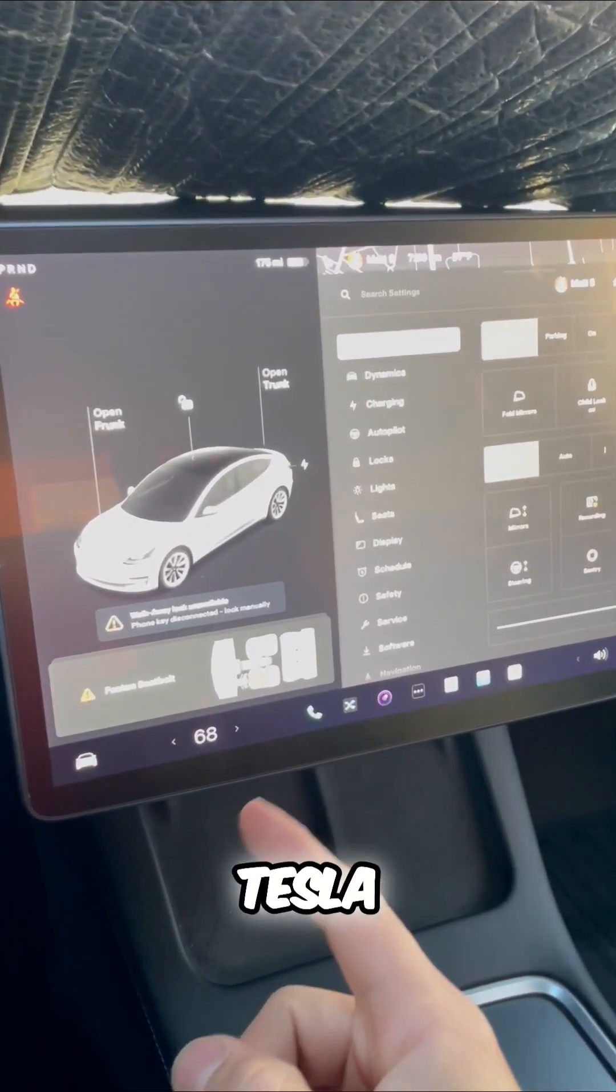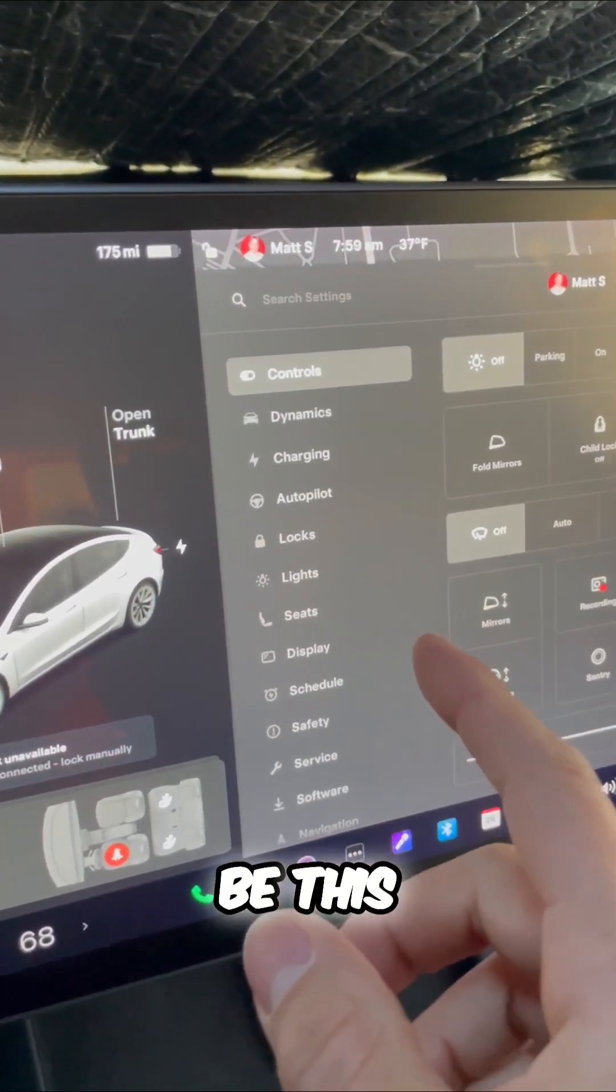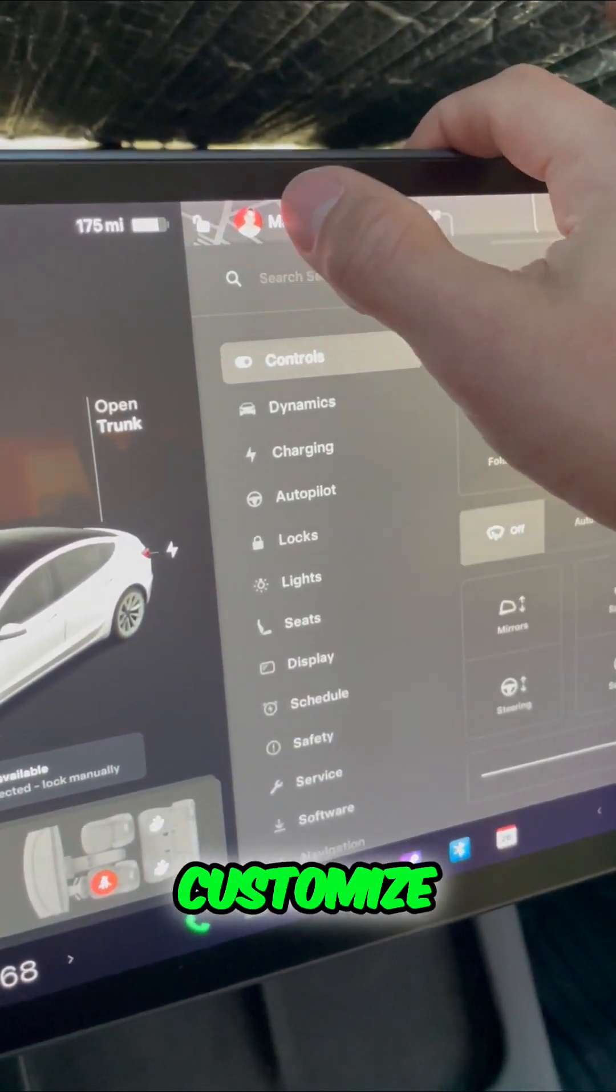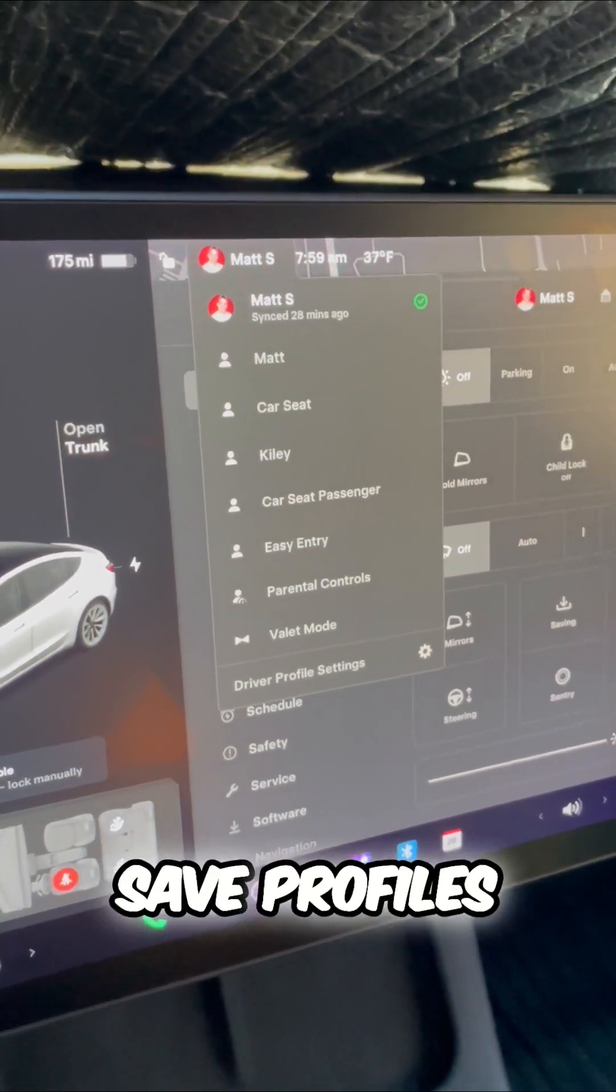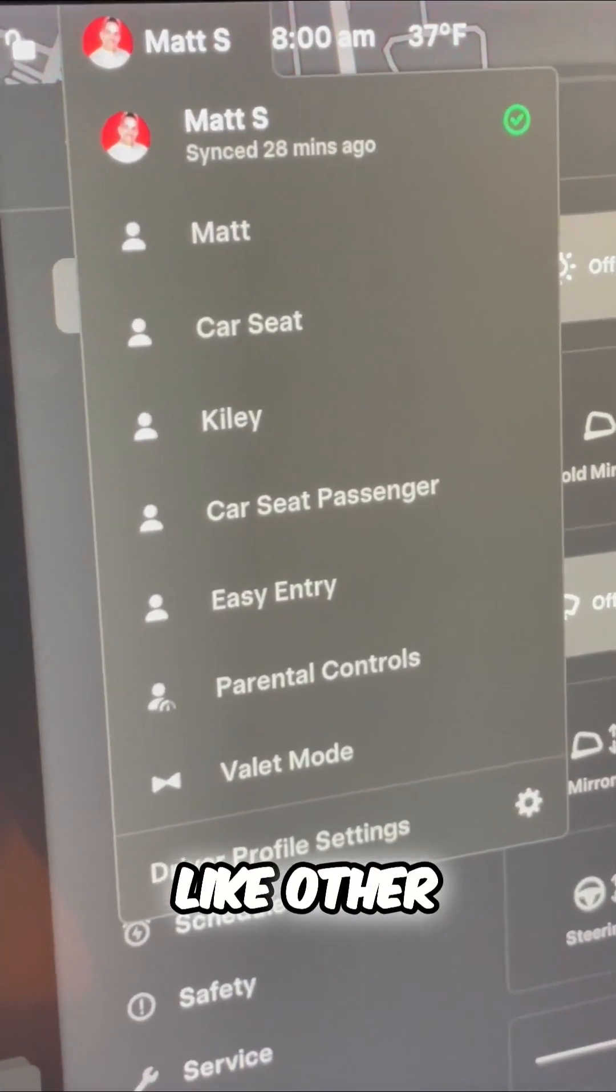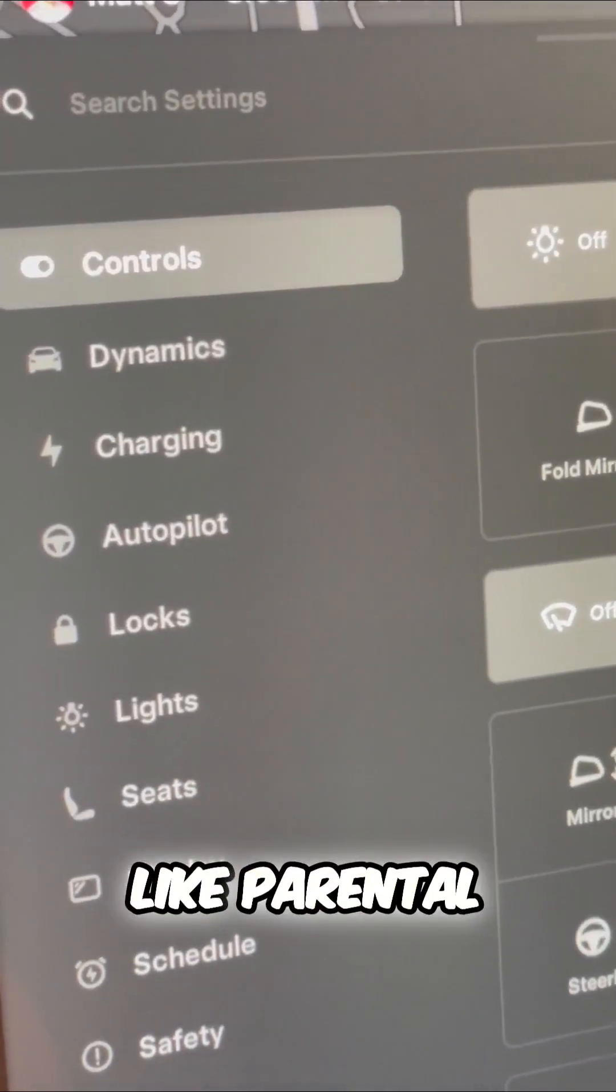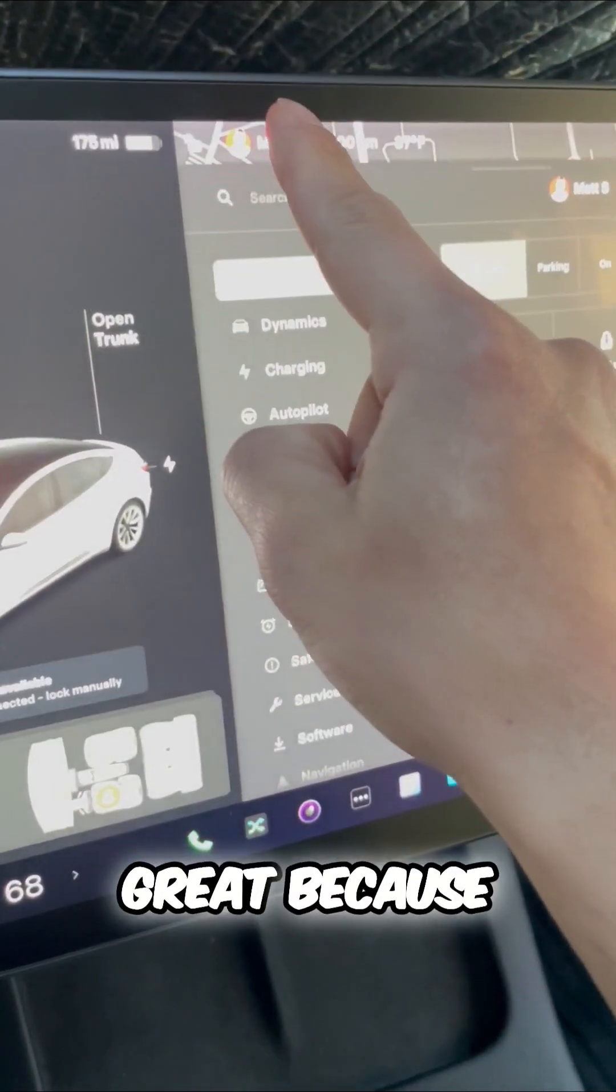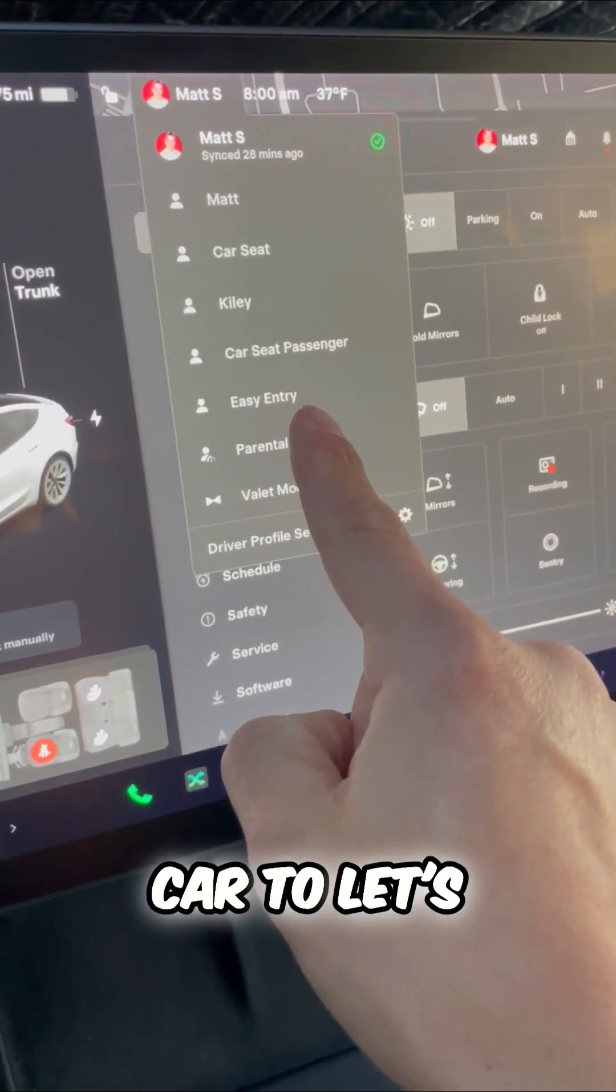One of the best Tesla features has to be profiles. You can customize different settings and save profiles to your Tesla for other users, car seats, parental controls, and more. This is great if you're loaning your car.